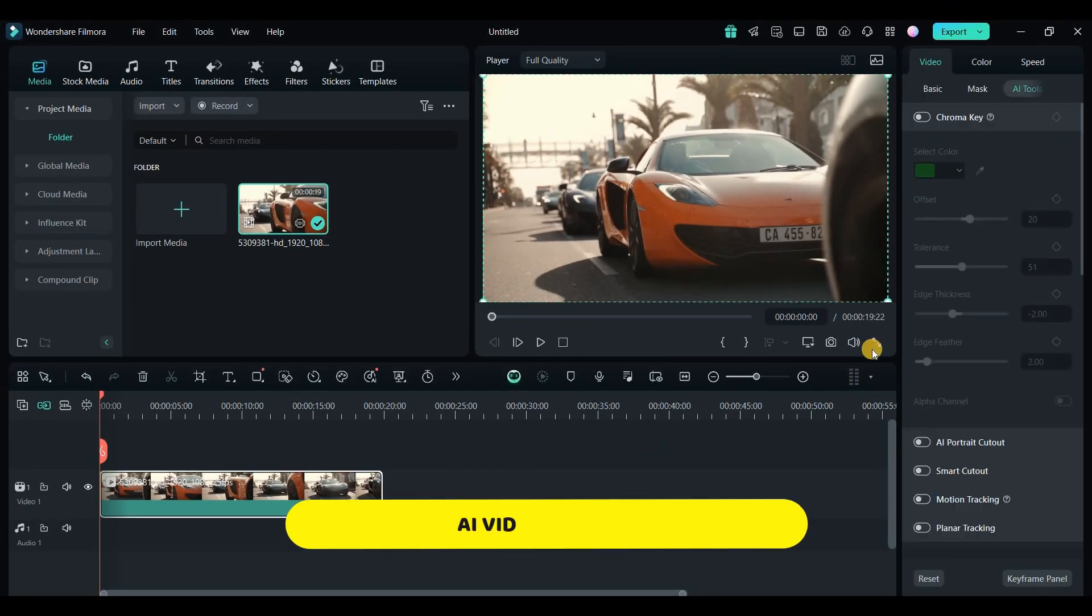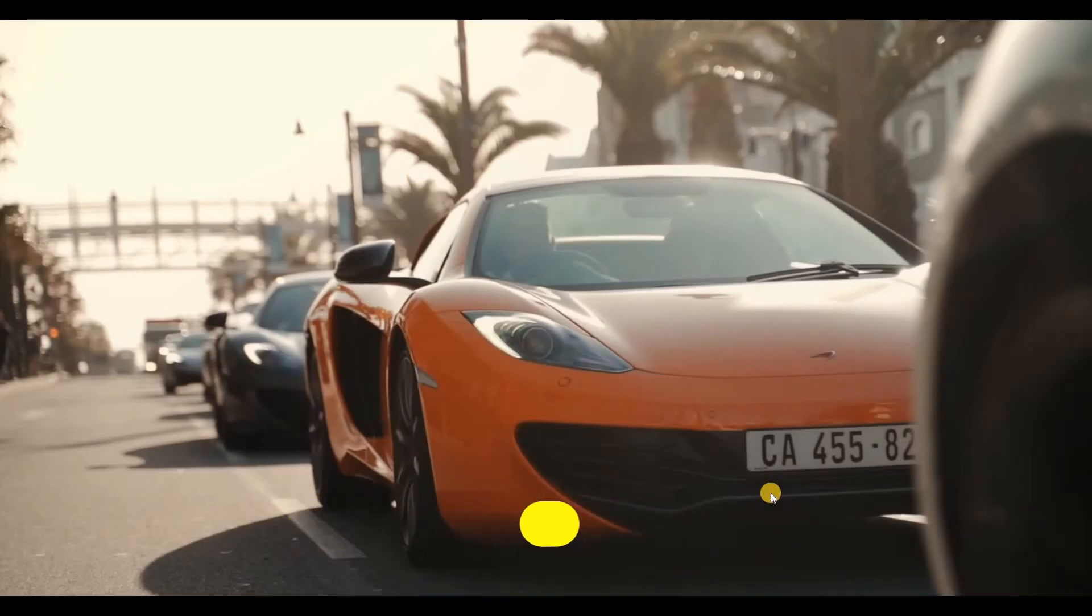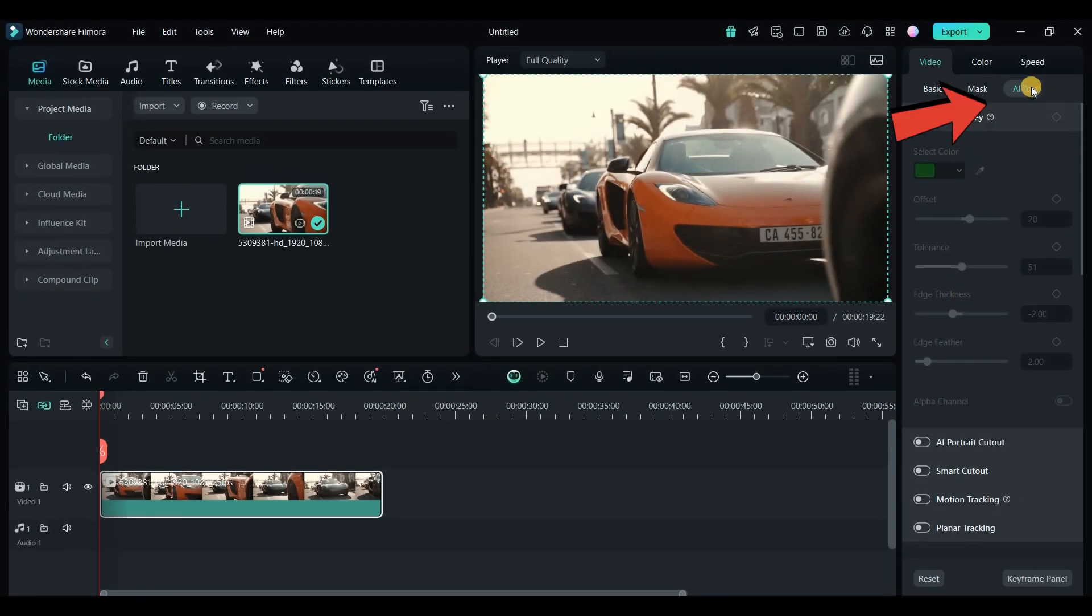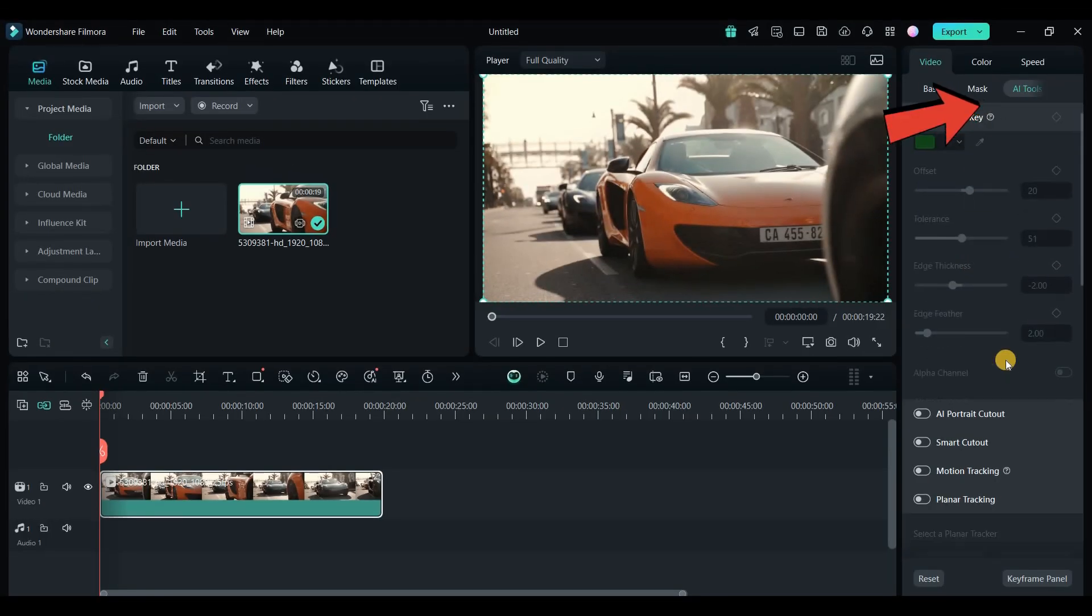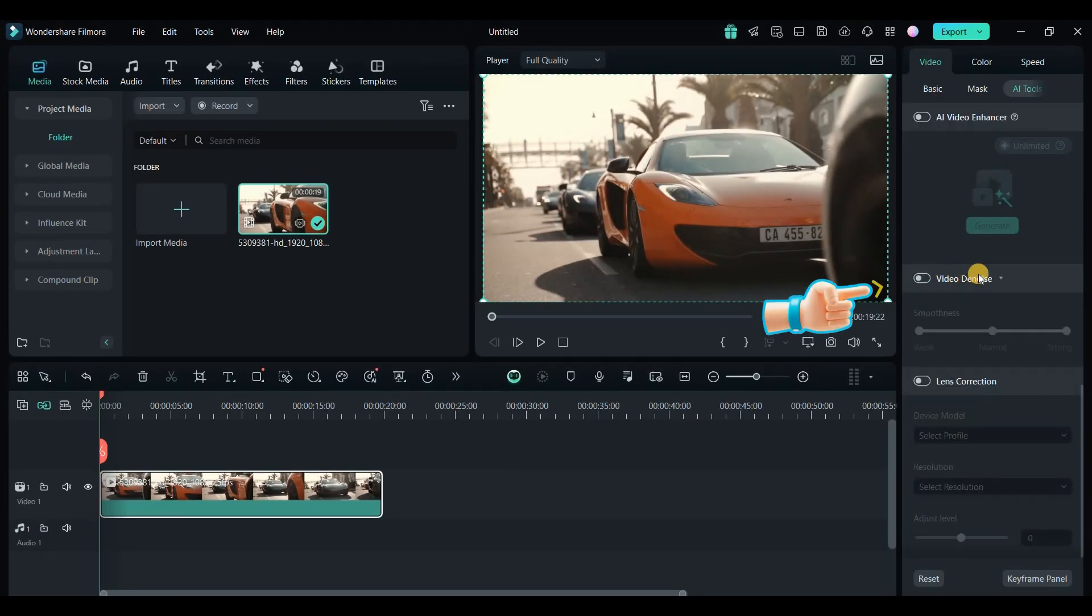This feature is excellent for improving audio quality in noisy environments. The next feature I want to highlight is the AI Video Denoise. Take a look at this video, you can see some noise in it. You just need to go to AI Tools and turn on the Video Denoise feature.